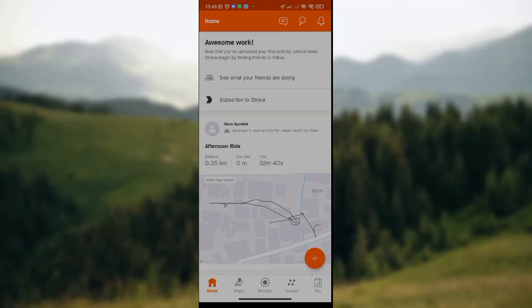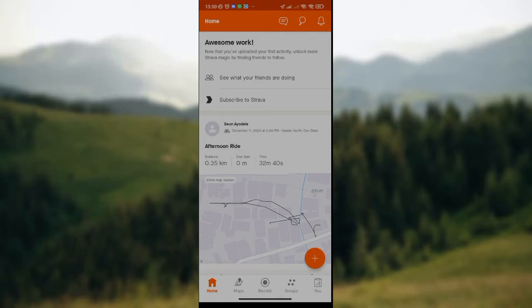Hey guys, welcome to today's tutorial. Today I'll be teaching you how to merge activities in the Strava app. If you don't know how to do this, make sure you watch this video till the end. The first thing to do, as usual, is to launch your Strava app on your phone, just like I've done here.